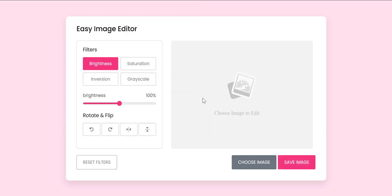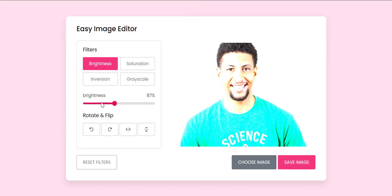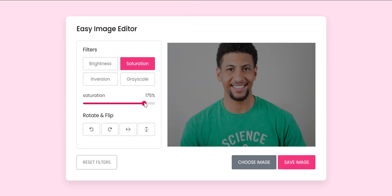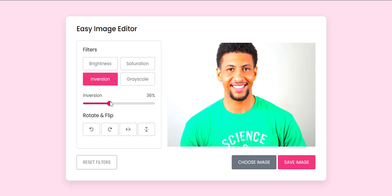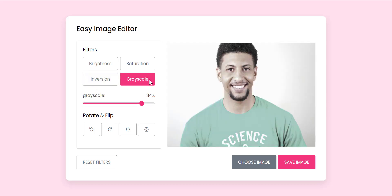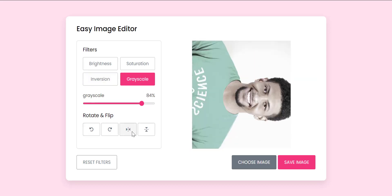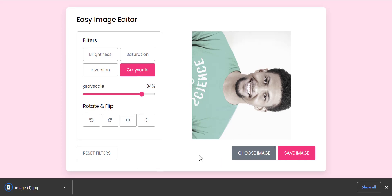This is a React code for an image editor that allows users to apply filters and transformations to an image. The user can upload an image, apply filters such as brightness, saturation, inversion, and grayscale, and save the edited image.